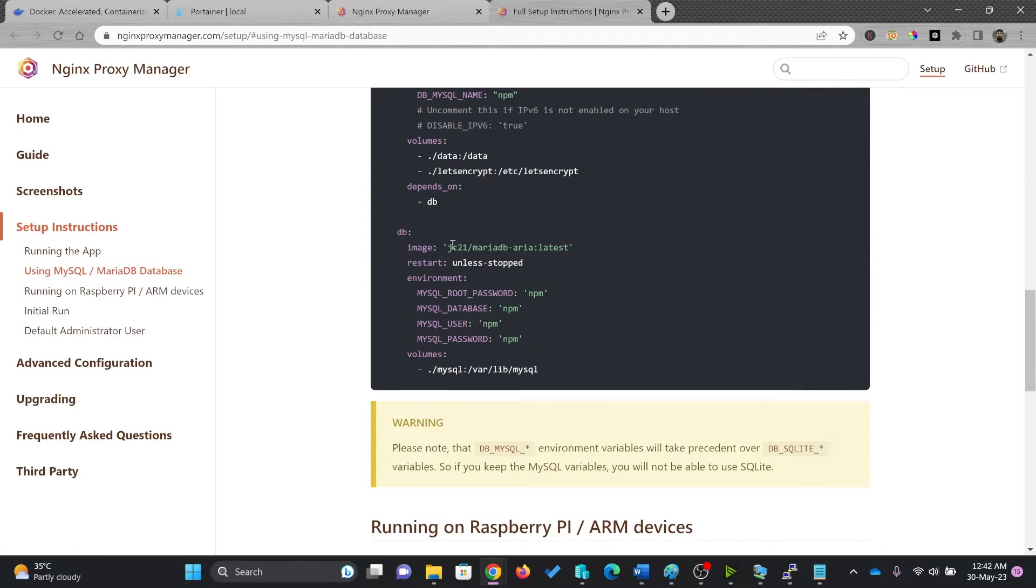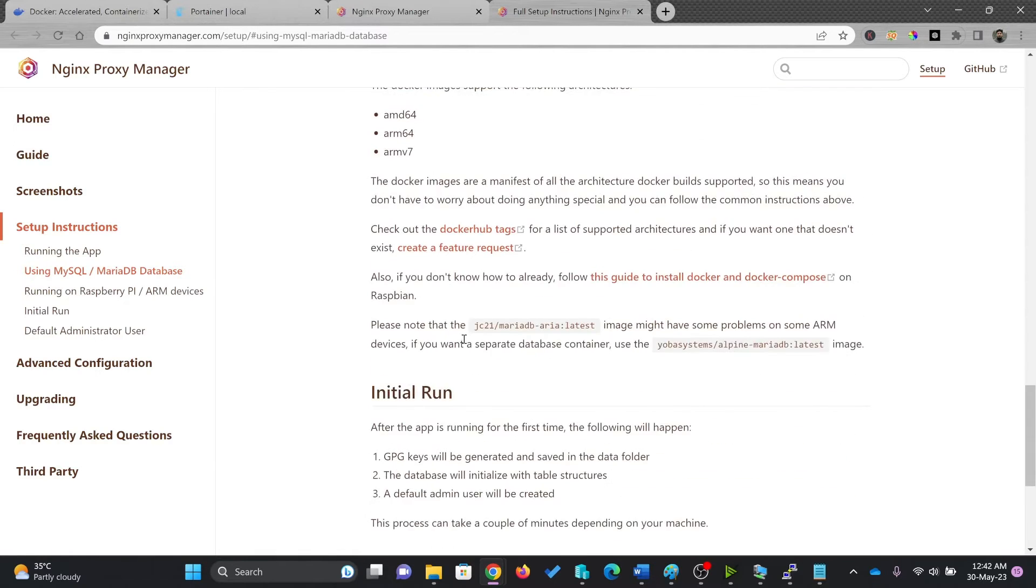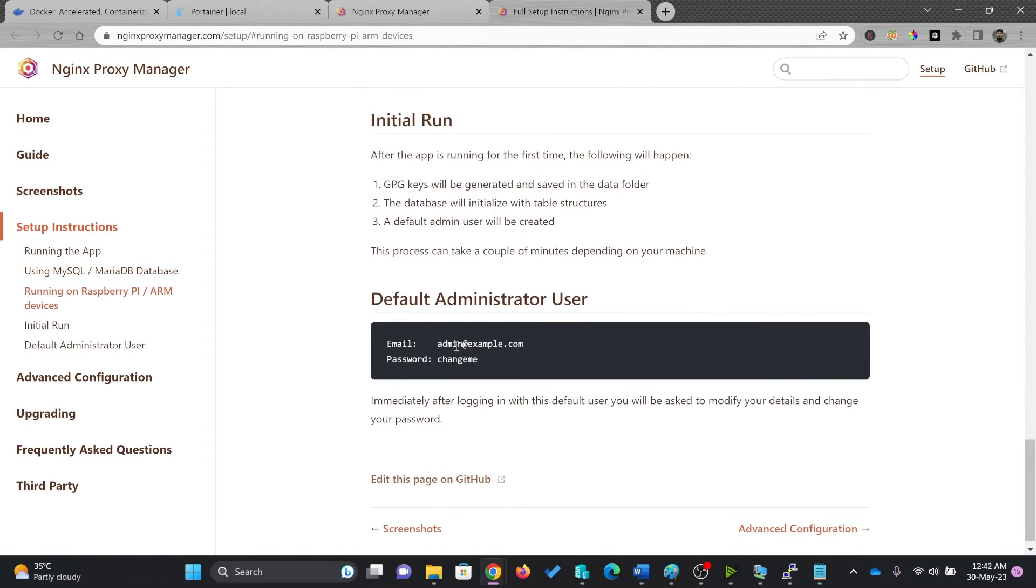In case you want to connect it with external database that can also be done. If you want to install on Raspberry Pi, that can also be done.